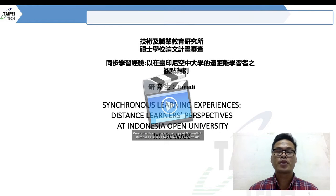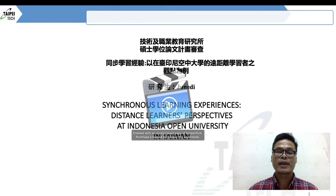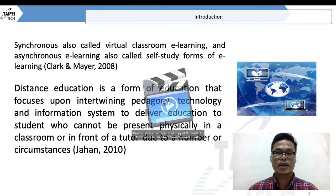Hi everyone, welcome to my session. Today's topic is synchronous learning experiences: distance learners' perspective at Indonesia Open University in Taiwan.